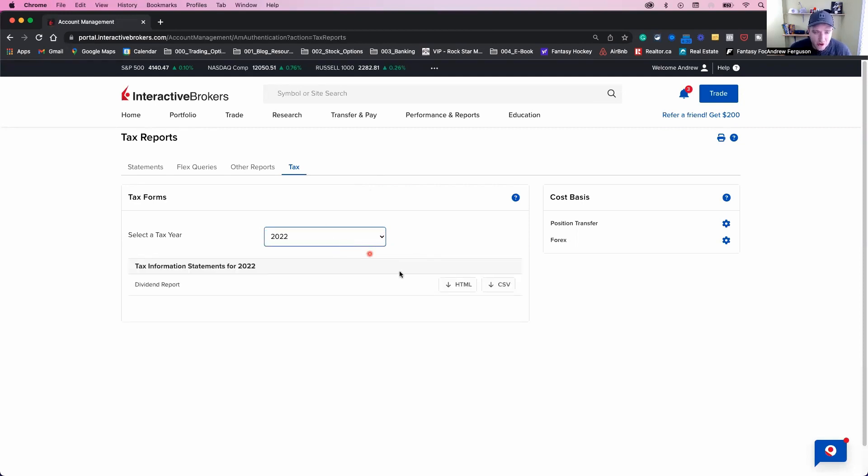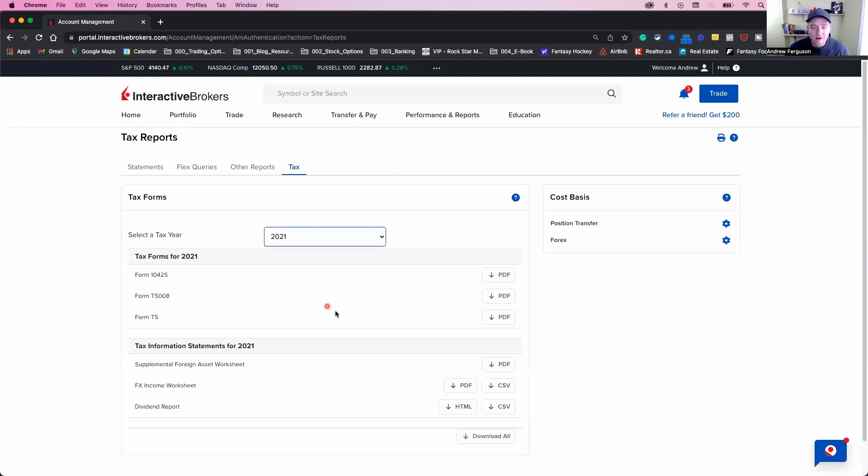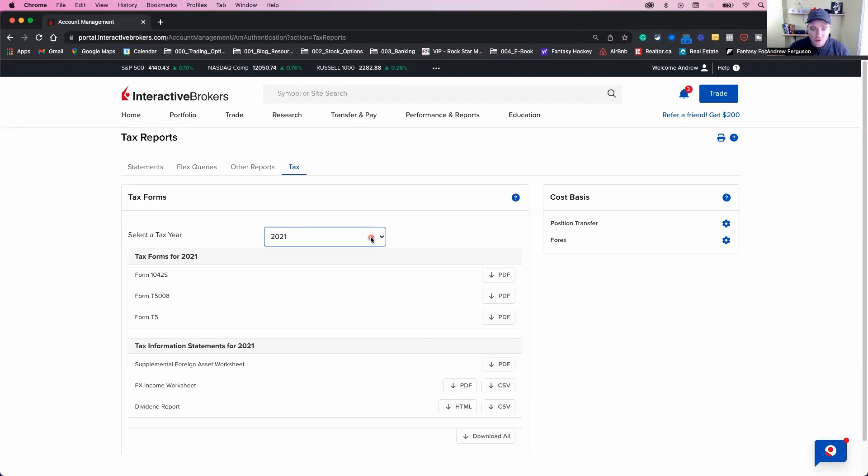If you select a tax here and there's nothing shown here, or there's not multiple documents shown, it's because Interactive Brokers has not yet provided them to you. At the end of this video, I will show you the dates that these forms become available. So stay tuned for that.